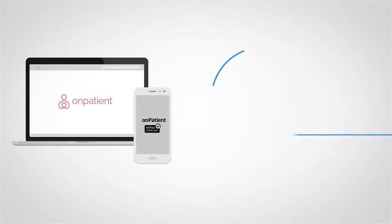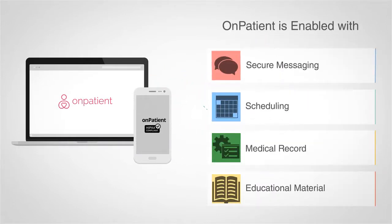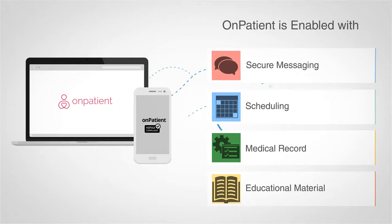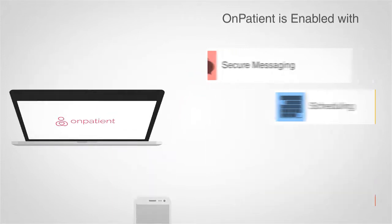OnPatient is enabled with secure messaging, scheduling, medical record, and educational material engine.